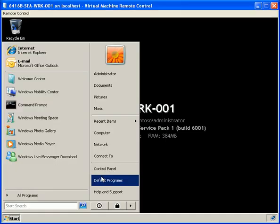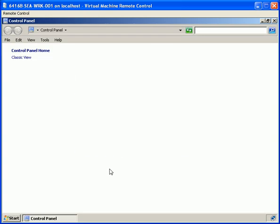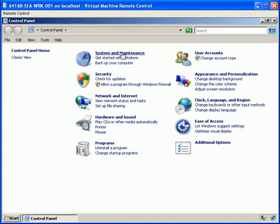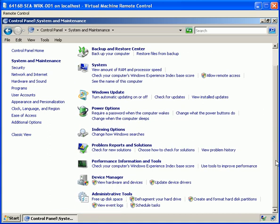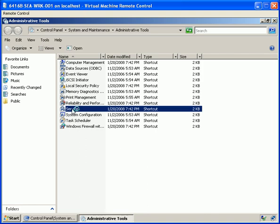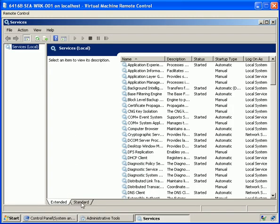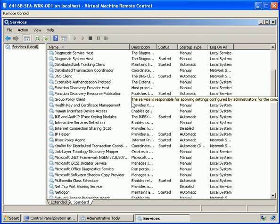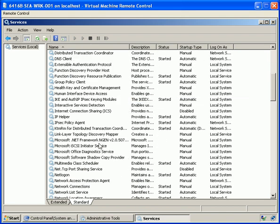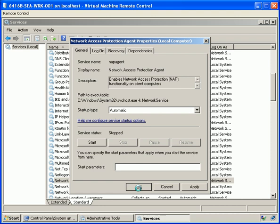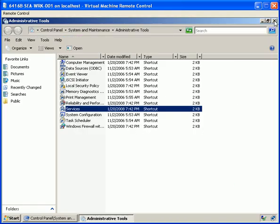From our client machine, let's go into Control Panel and look at System and Maintenance, Administrative Tools, and double-click Services. The service we are looking for is Network Access Protection Agent, and what we want to do is change the startup type from Manual to Automatic. We'll OK that and close down our windows.